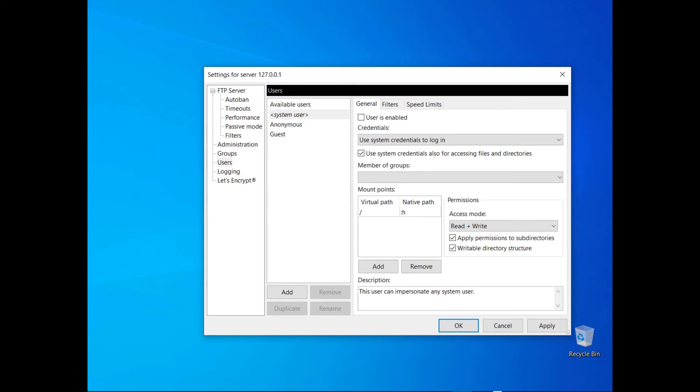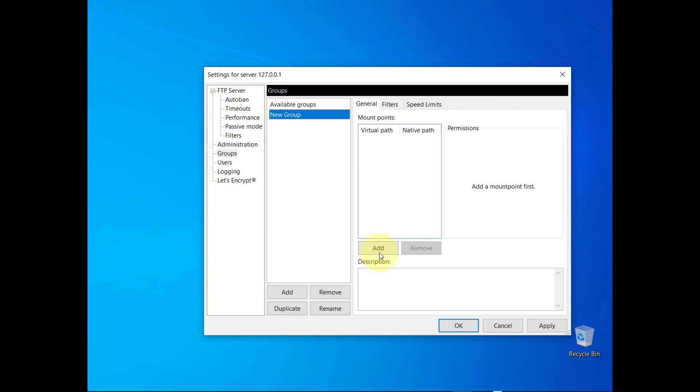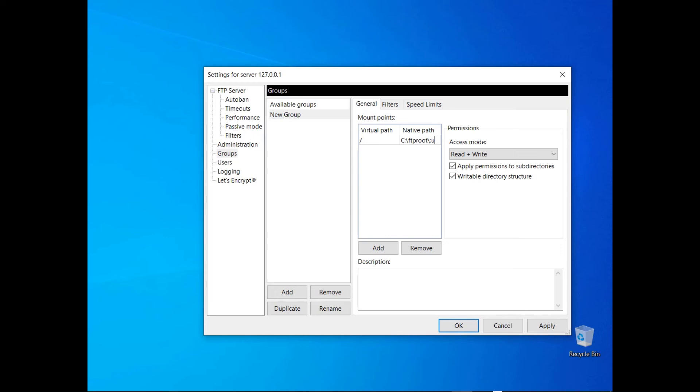It might be useful to define groups. In the example, the users belonging to the group would have paths pointing to their respective FTP home directories. In this video, you learned more about FileZilla server users and how to configure them.